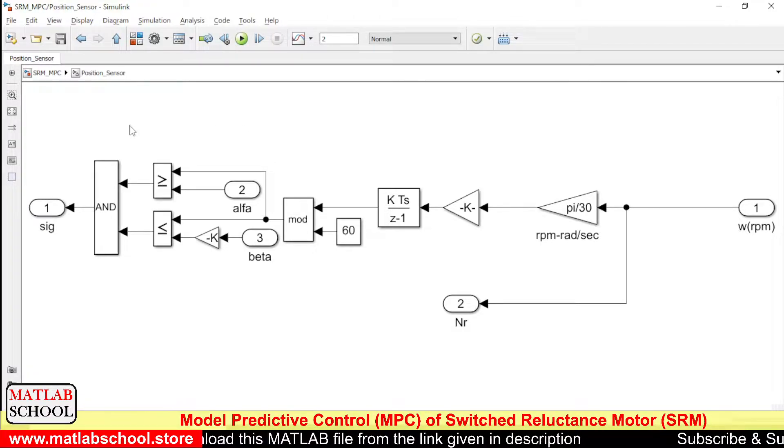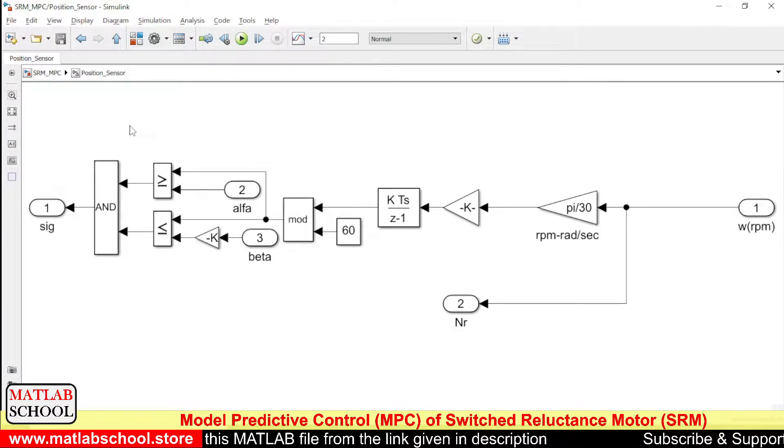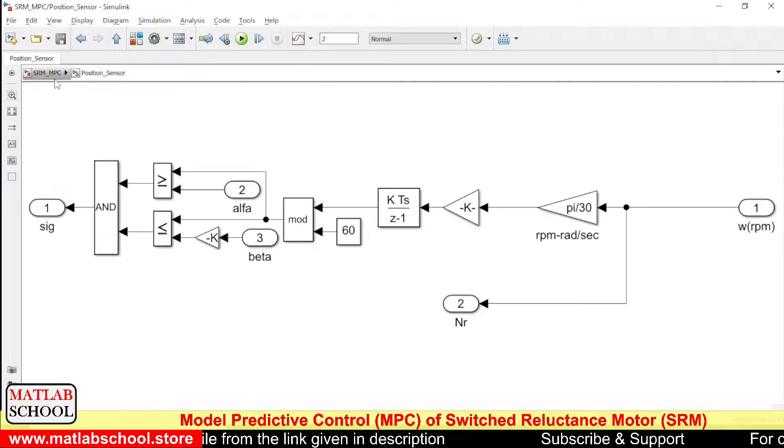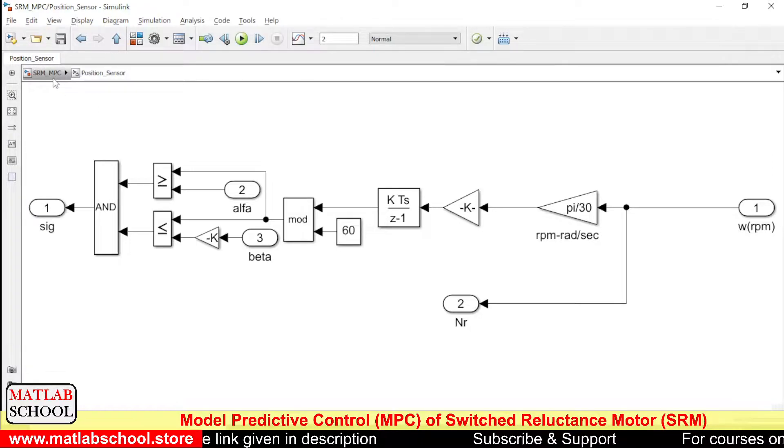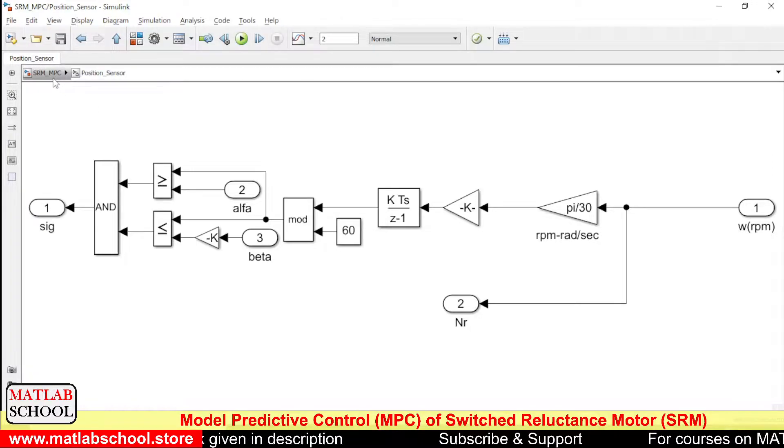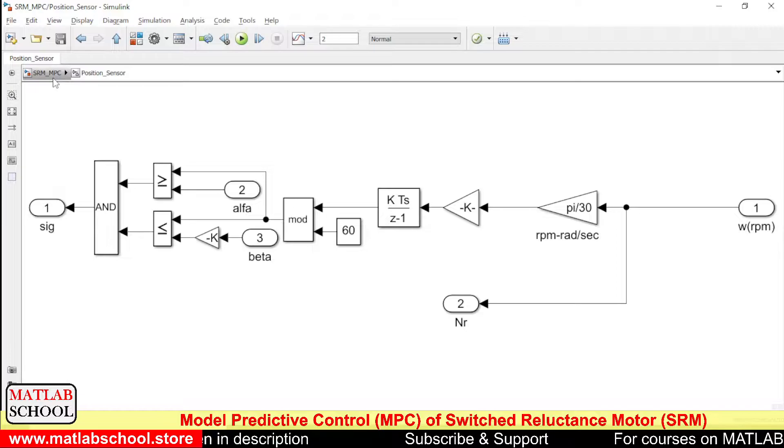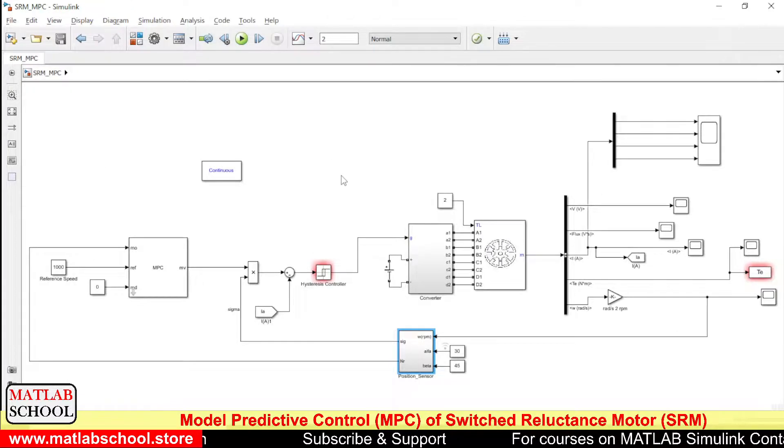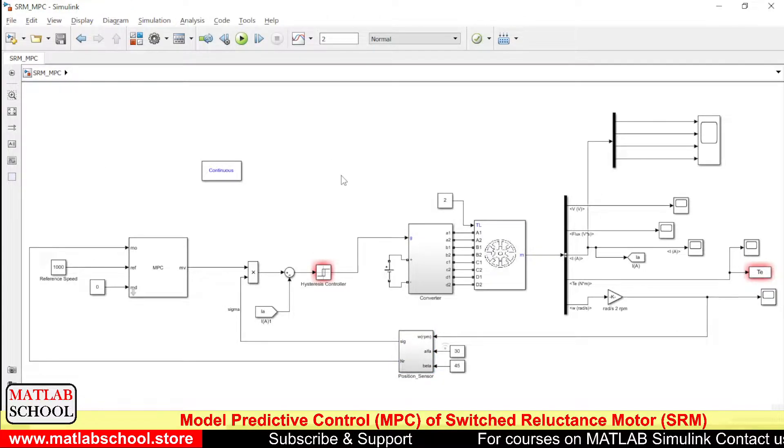The working of this model is explained in another video which was published earlier on current control of Switched Reluctance Motor. If you want, you can refer that video as well.